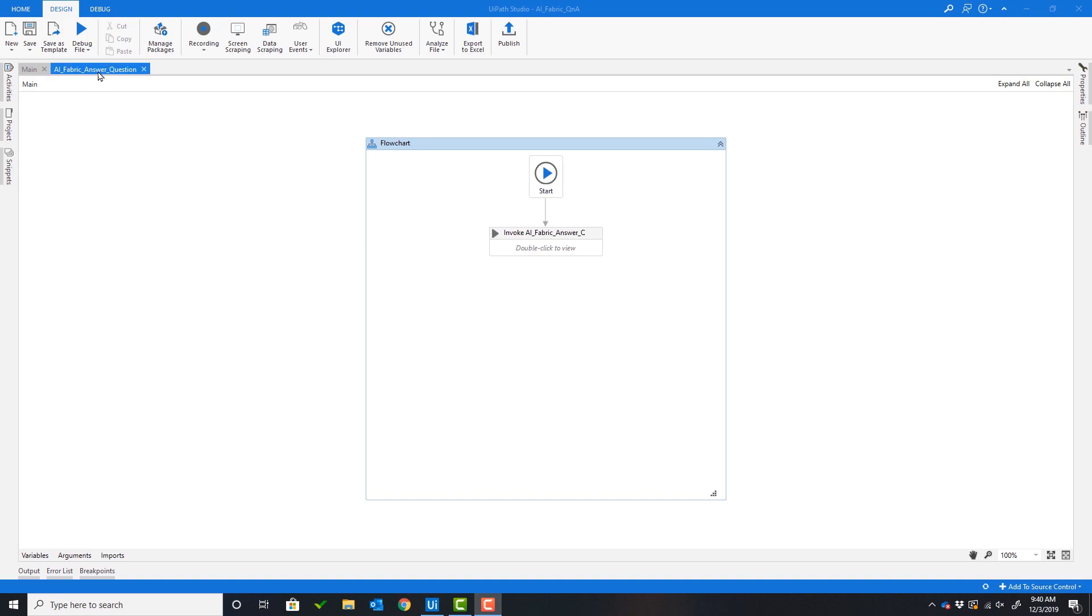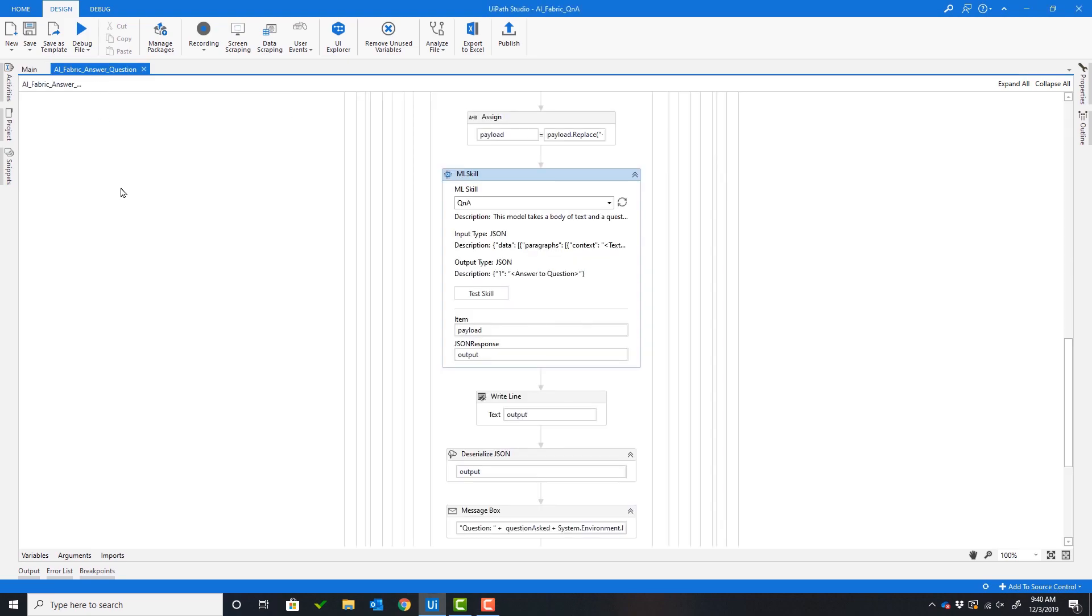First, let's take a look at the workflow. As we jump into the sequence, you can see the ML skill activity that connects to the model hosted in AI Fabric.